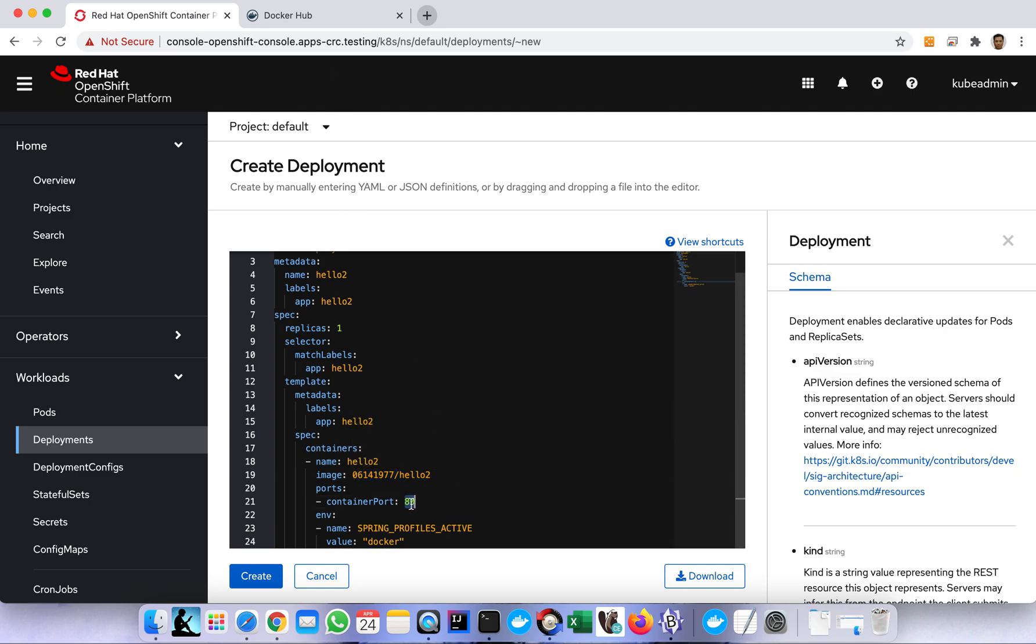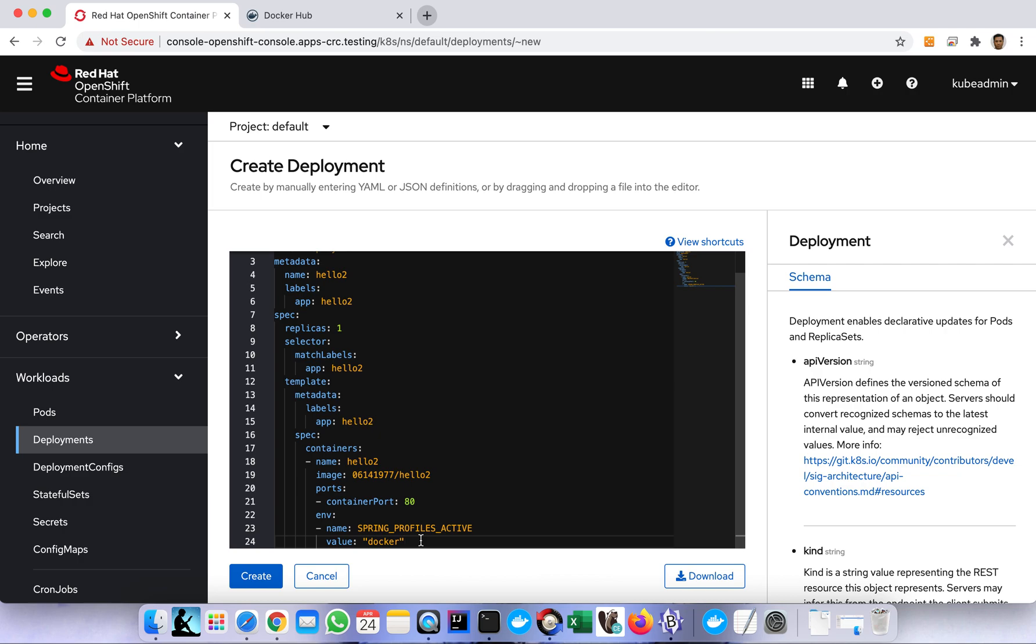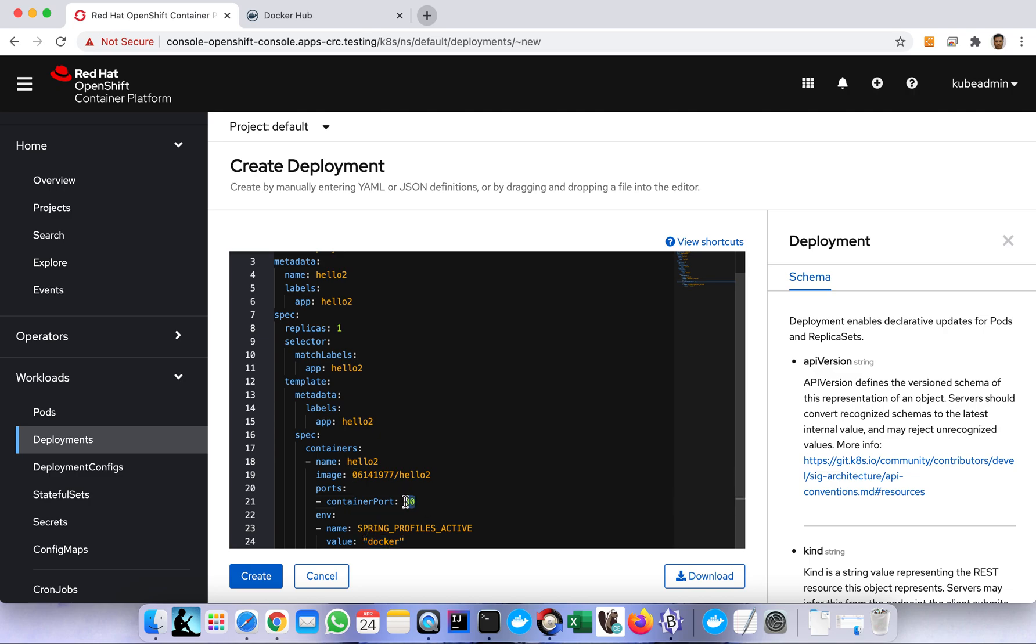Then the port which is 80, and the environment name which is spring profiles active. Inside my Spring Boot application I created a profile there called Docker, meaning if I pass Docker as the profile in my Spring Boot application I will use port 80 as well.